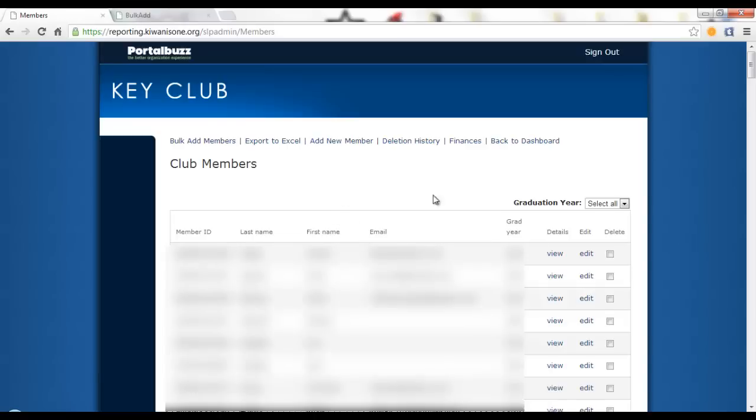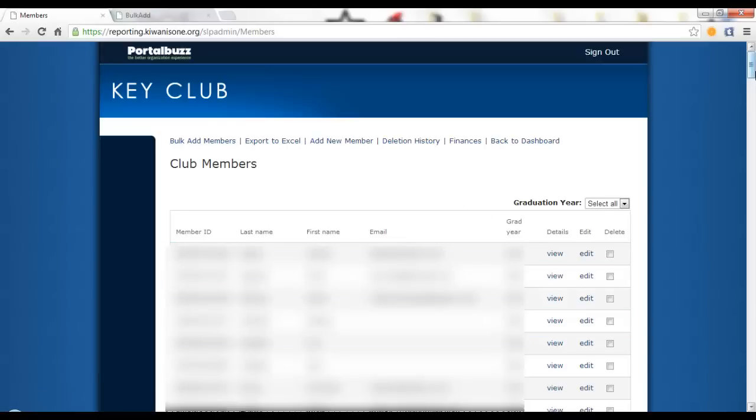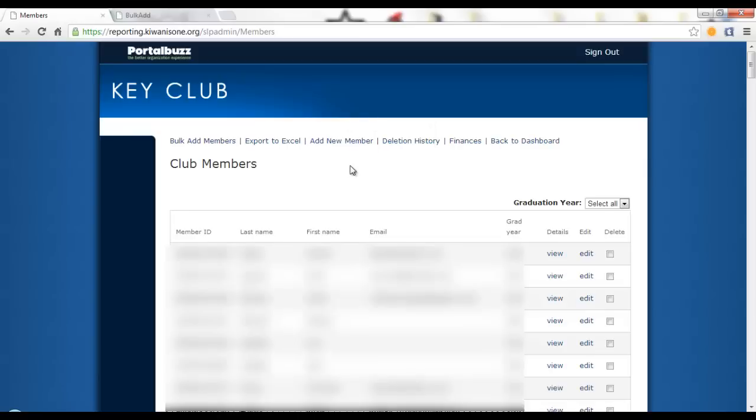Once you confirm everything, press print invoice and it will generate an invoice that includes every single member that is on the membership update center. So make sure that you have all the members that you want as well as deleted any members that are not in your club anymore so that your invoice is accurate. Once you print an invoice, it will have the amount owed and you can get a check from your school and send that to international. Once they receive and process your dues, your club is now dues paid.